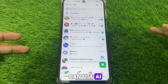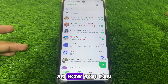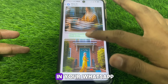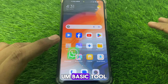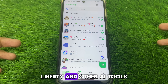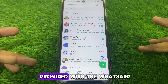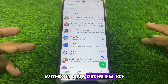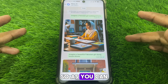So how can you use Meta AI in your WhatsApp? It is a strong tool, a basic tool, which you can use on your WhatsApp like ChatGPT and other AI tools. It is provided with WhatsApp so that you can use it free without any problem.